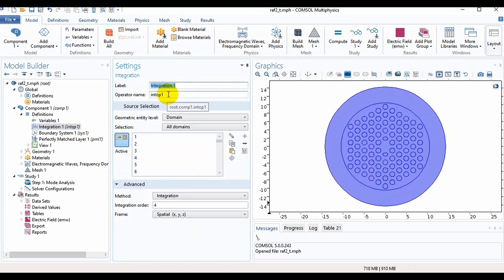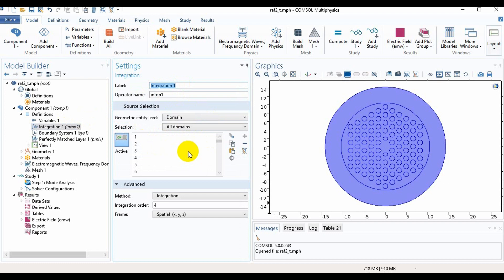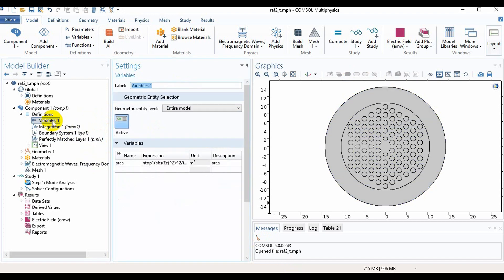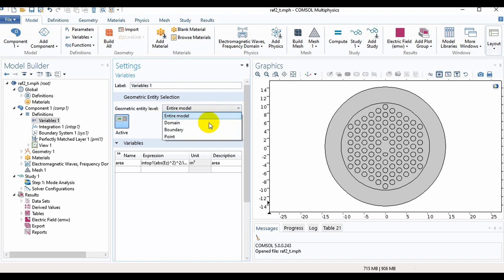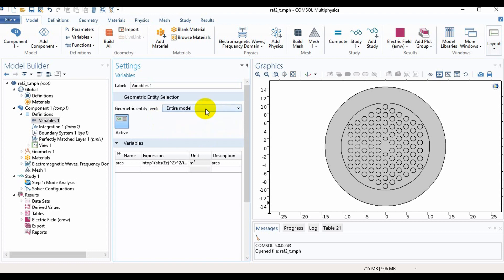So we need to take the integration and here the operator name is intop1 and here we will select all the domains. In Variables you need to select here Entire Model, not domain or boundary or point. You need to select the entire model.